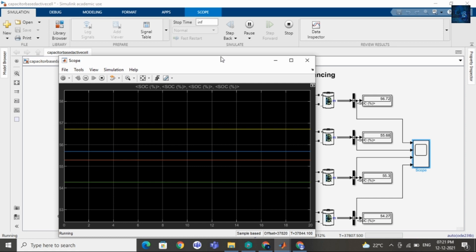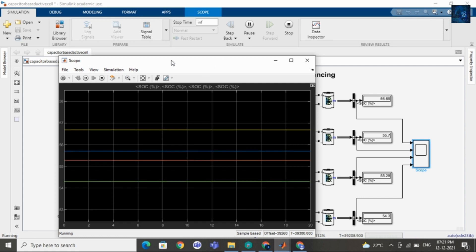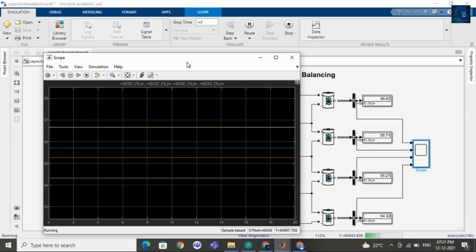And guys, if you want to purchase this file, I will add a link in the description below. You can go and purchase this file.